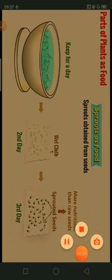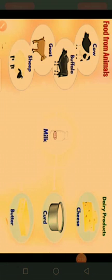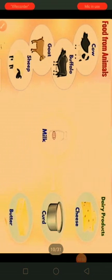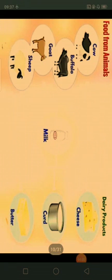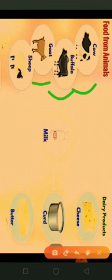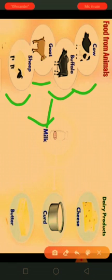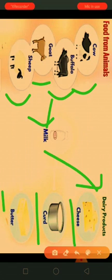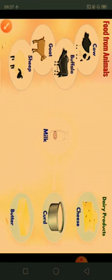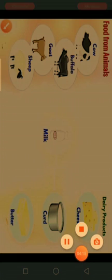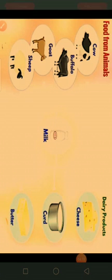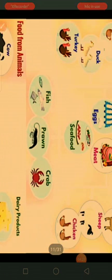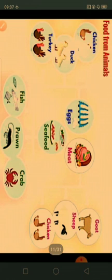We also get food from animals. Cow, buffalo, goat, and sheep yield milk. From milk we get various dairy products such as cheese, curd, paneer, and much more. Animals also provide us a very important part of our food.